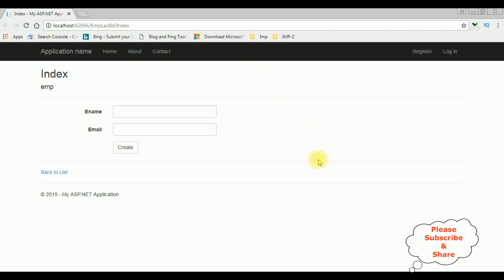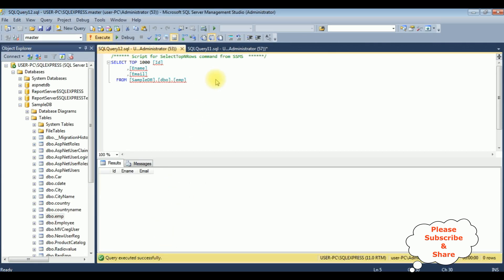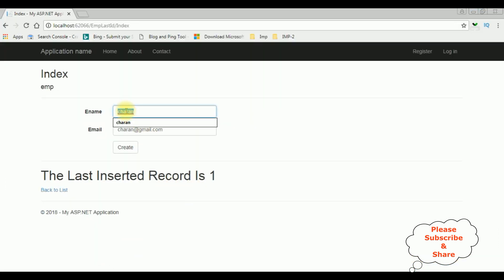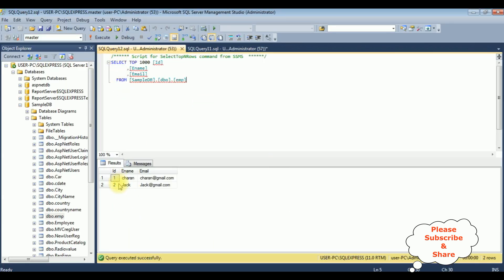Here we got the final output. Entering the name Charan, charan@gmail.com, and clicking Create. We got the message: the last inserted record is 1. Let's check in the database — execute — and we see the ID is 1, the ename is Charan, and email is charan@gmail.com. Now let's insert another record: jack, jack@gmail.com.